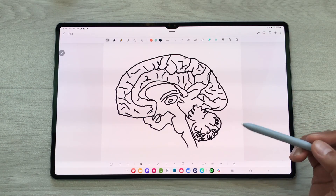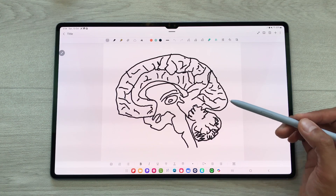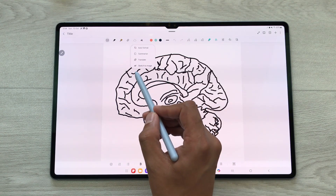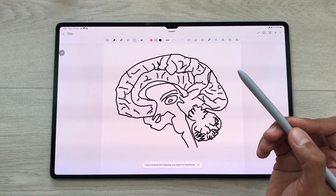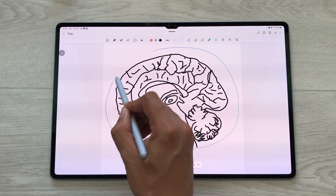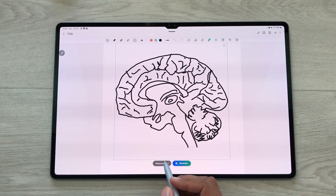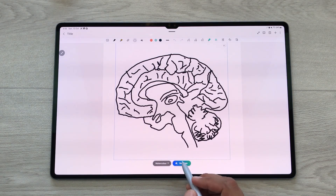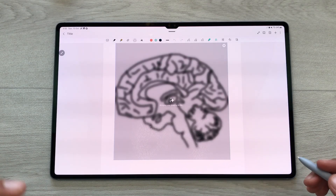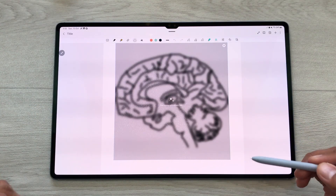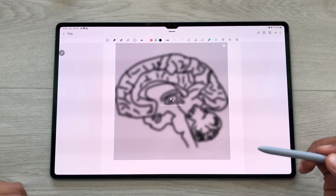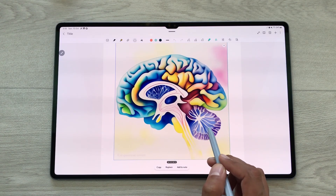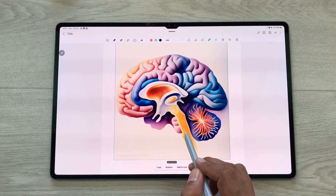You can also convert any sketch to an image. For example, I create this sketch and I want to convert it into an AI image. I will select the Note Assist tool and then select the 'sketch to image' option. I will use my S Pen and circle around the sketch. It will give me different options — I will select 'watercolor' and then select 'generate.' The AI will analyze this sketch and convert it into an AI image. Here is the final result. You can scroll to see different styles and use any of them in your notes.